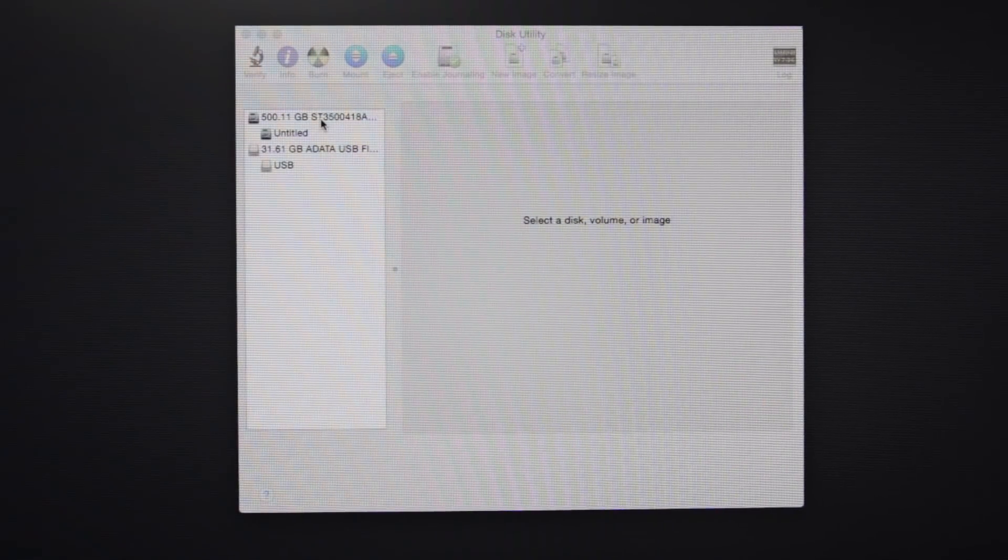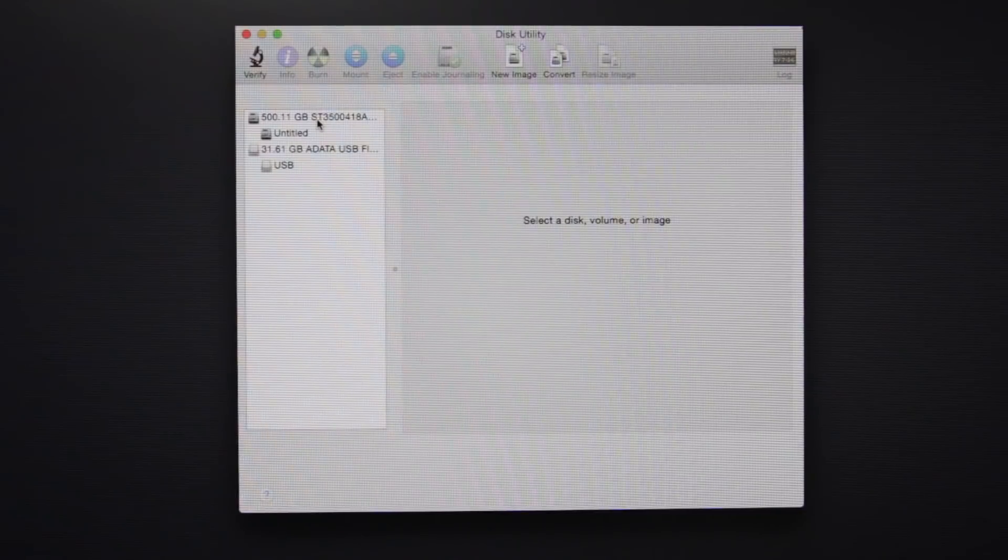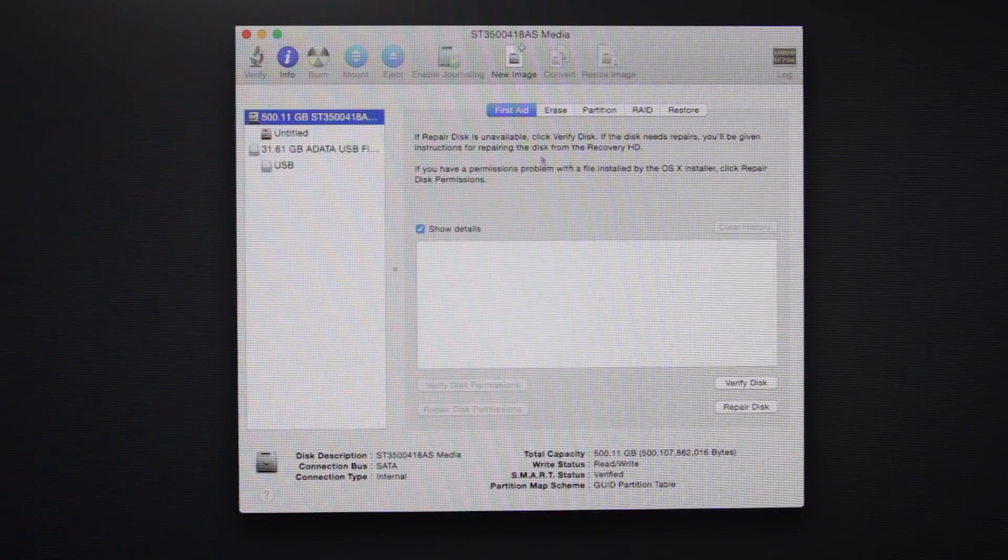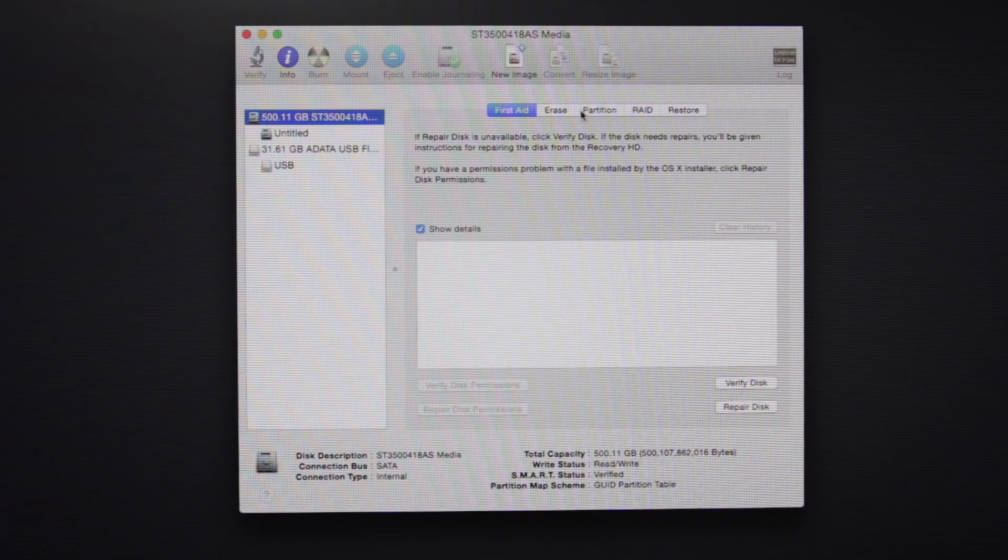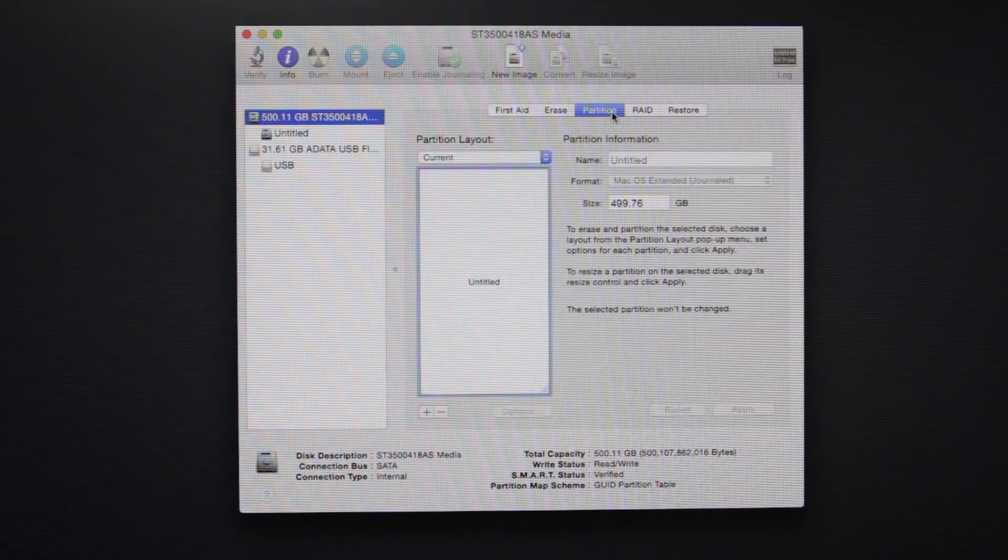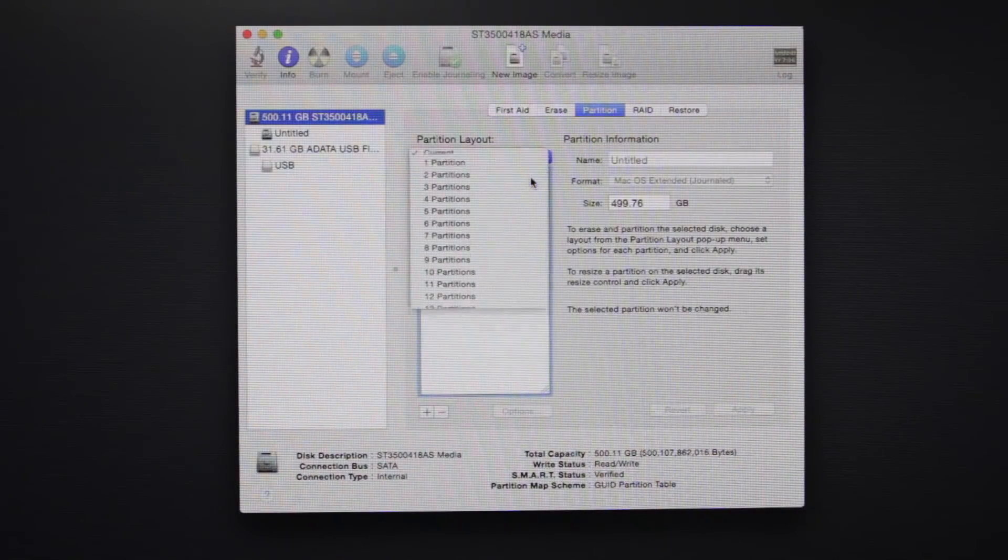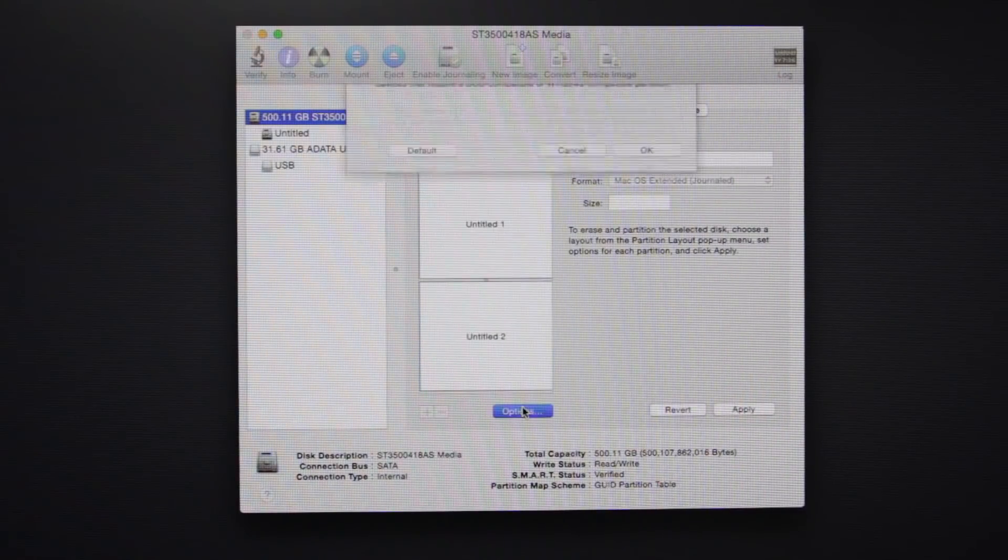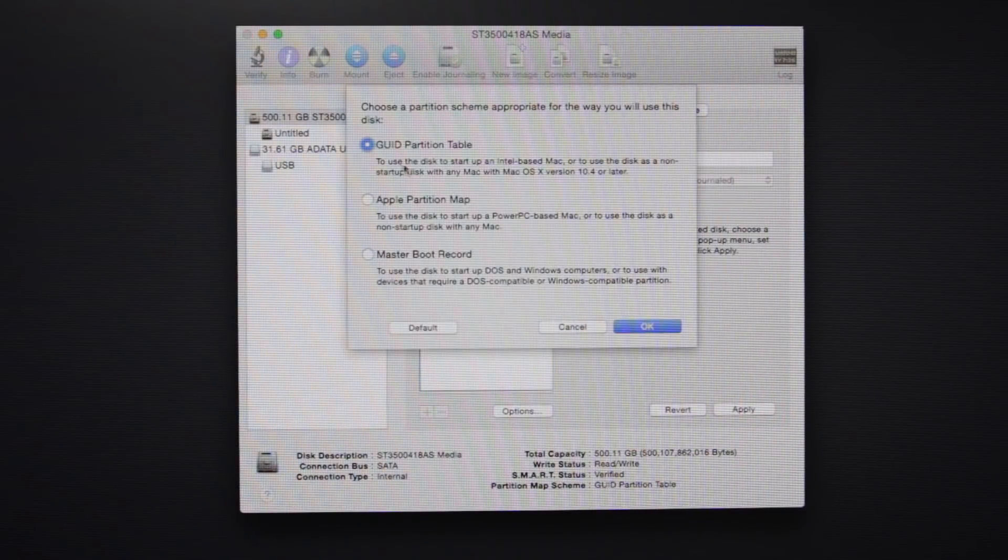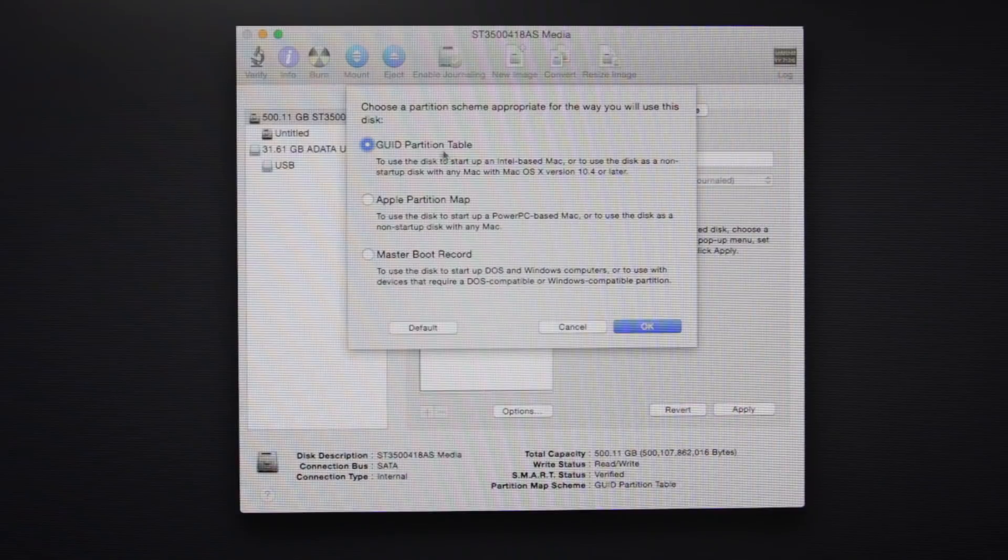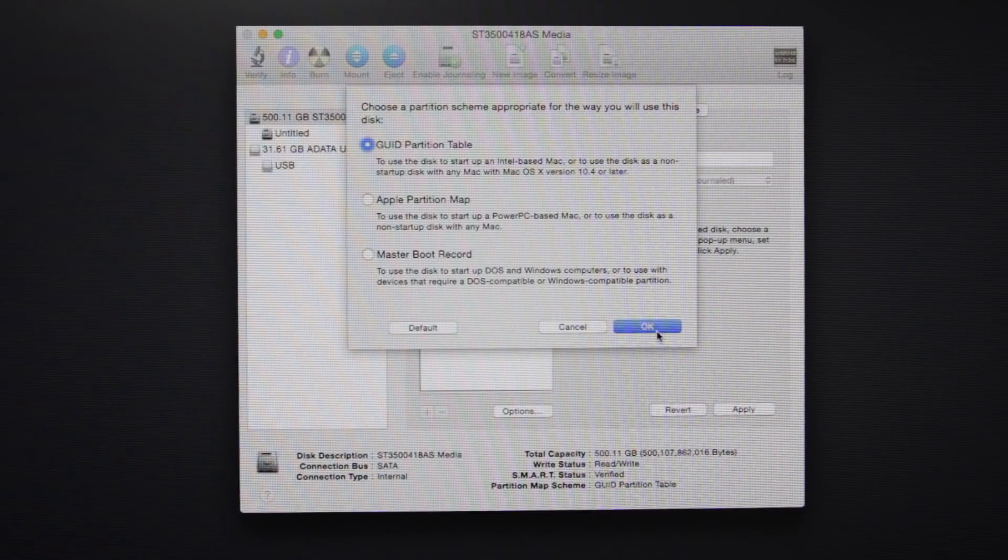Go into the partitions tab. You want to add two partitions and go to options, and just make sure that you're set to GUID partition table.